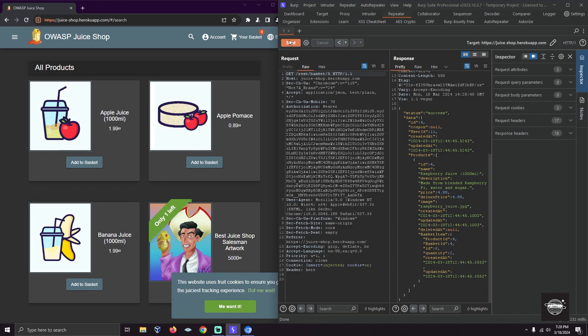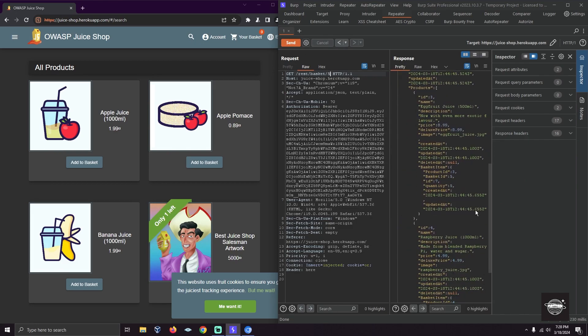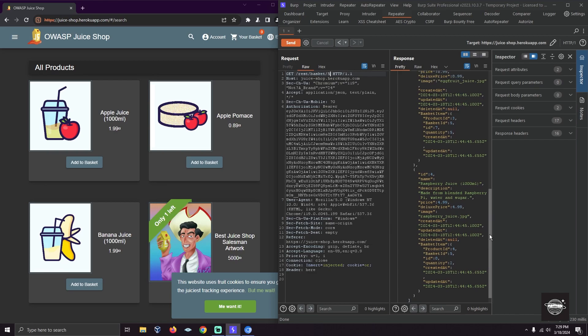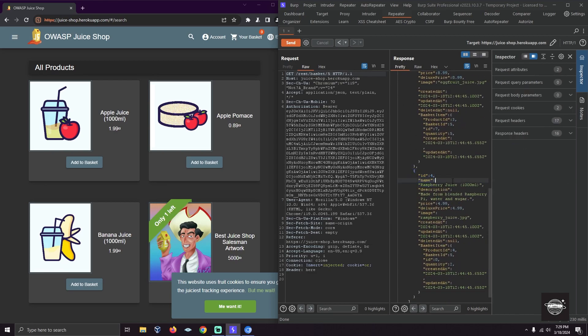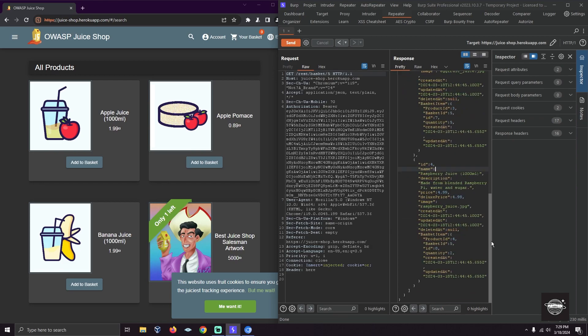What about ID 5? There are things on both ID 4 and ID 5.